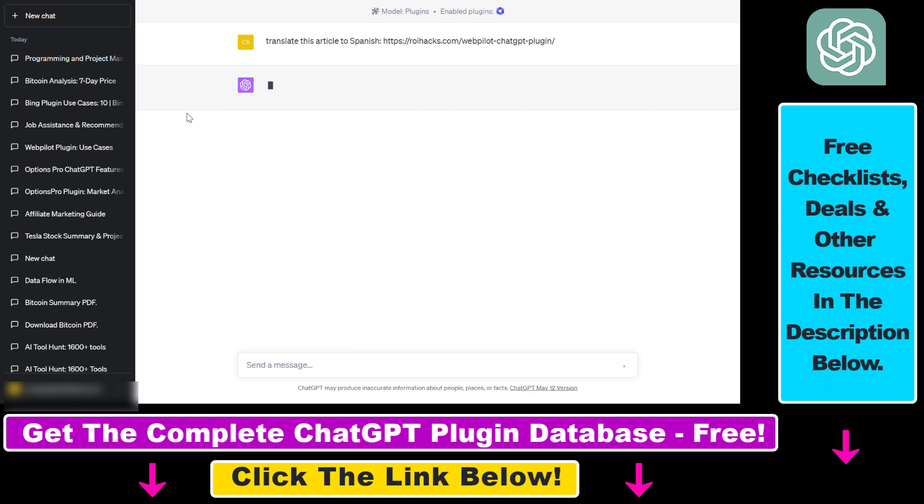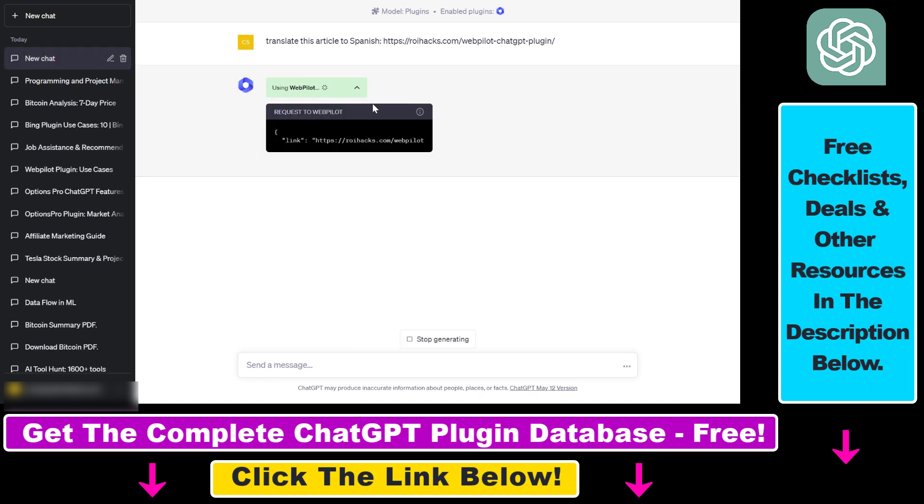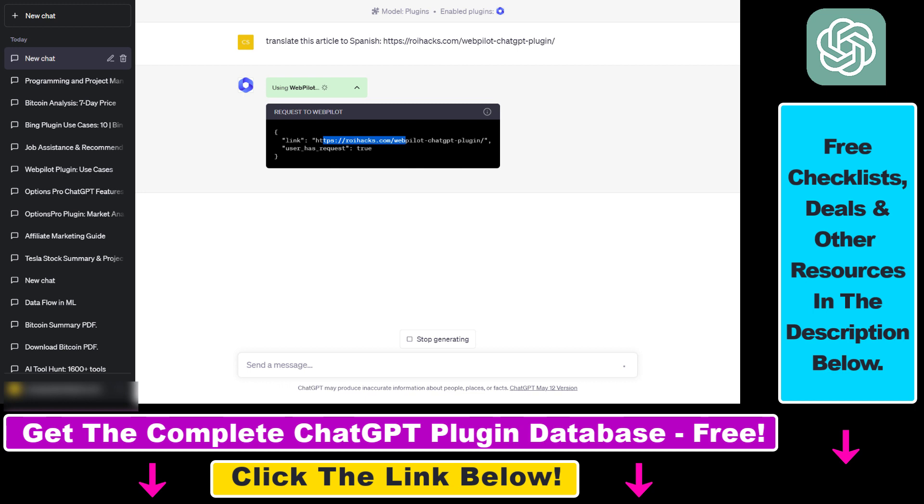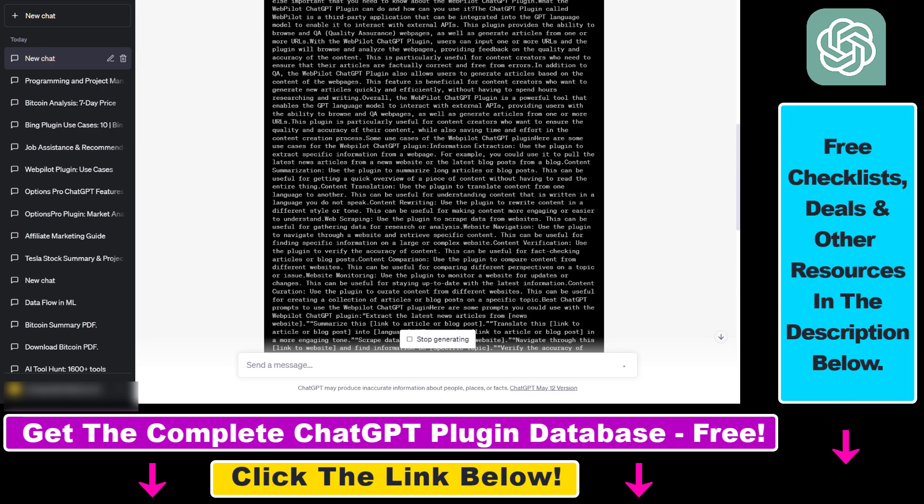Then add the URL. You can also add multiple URLs if you want to do that. Then click on generate and if the plugin is activated we're going to see a green cell here. As you can see, using WebPilot it fetches the URL you have provided and now it's going to scrape the complete article and use that data to translate that article to Spanish.